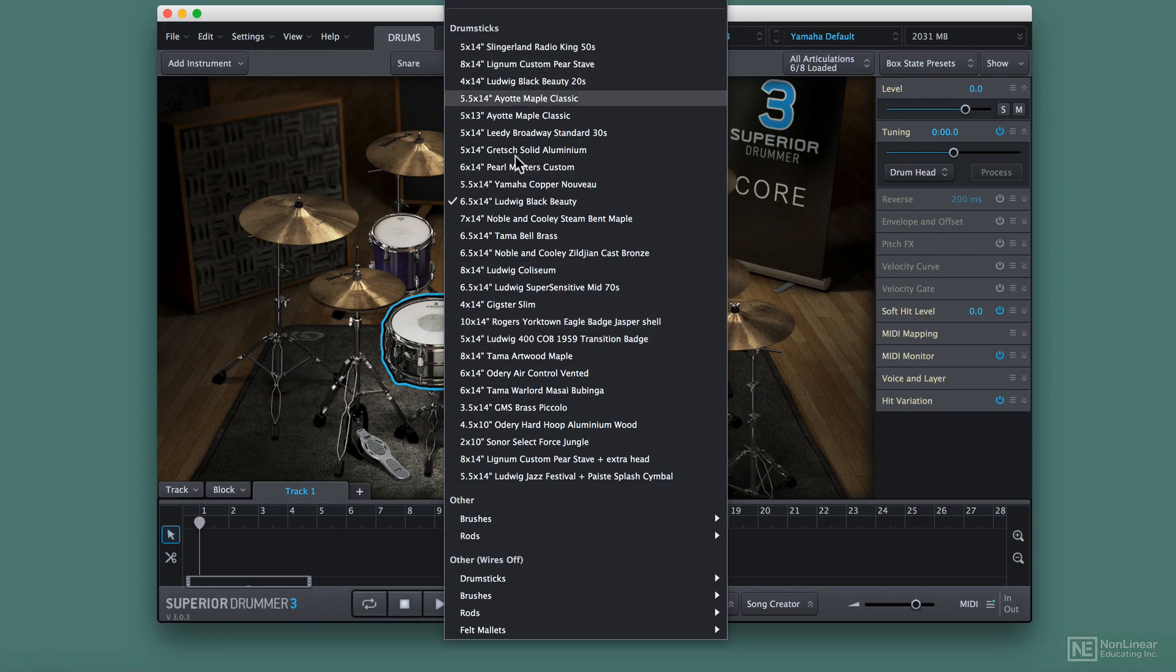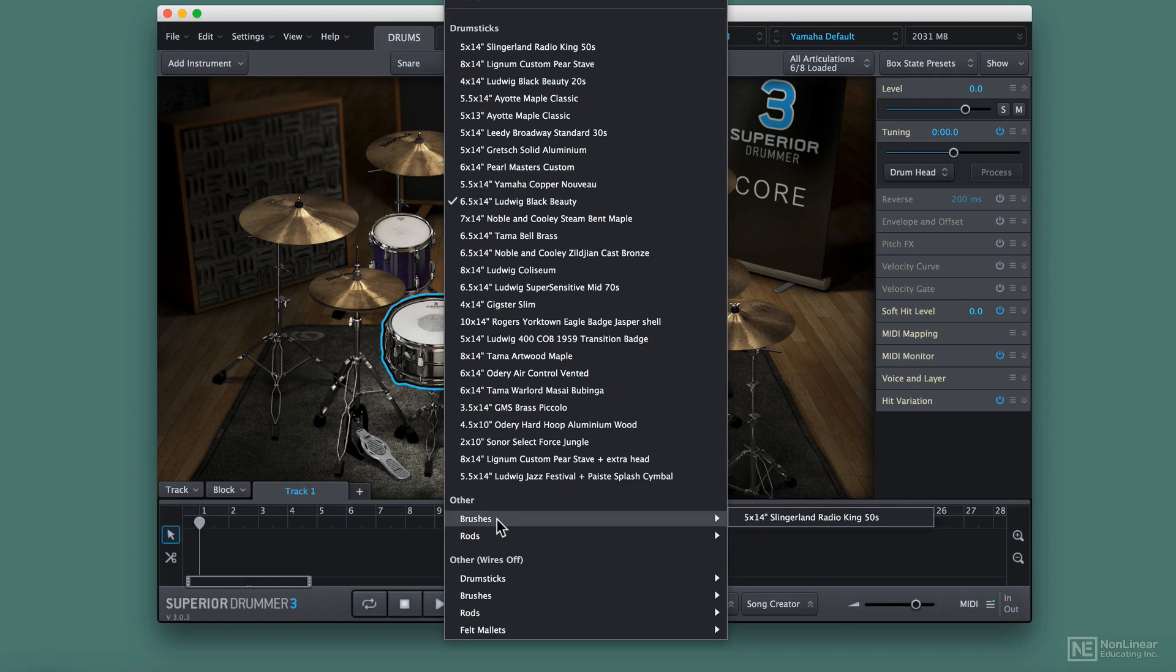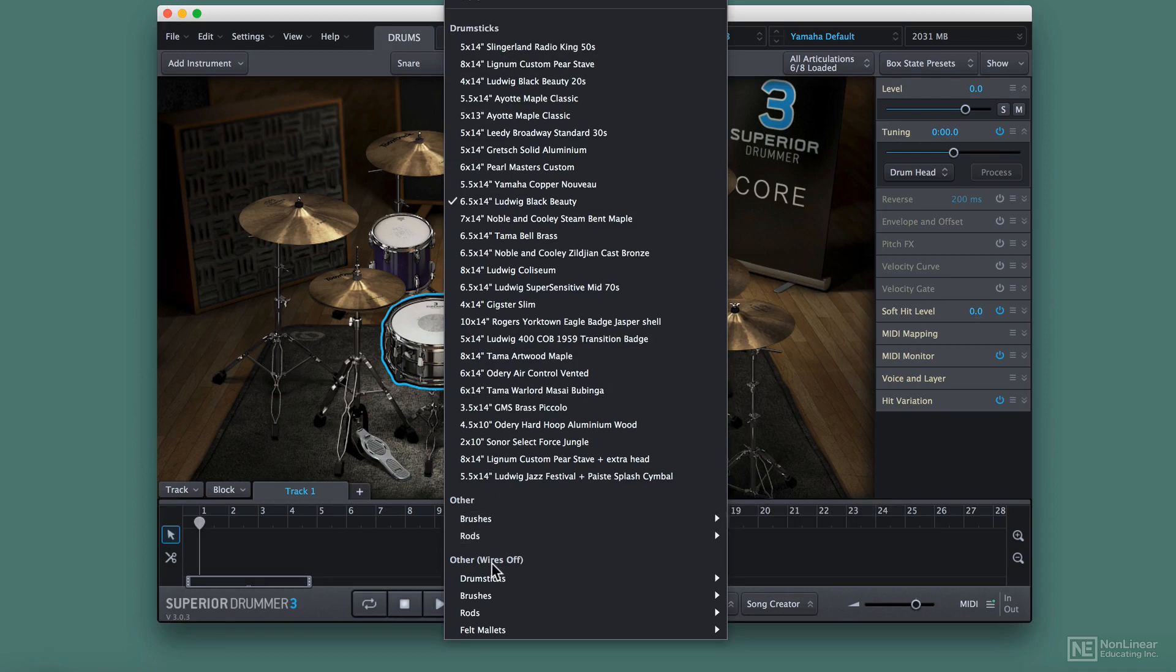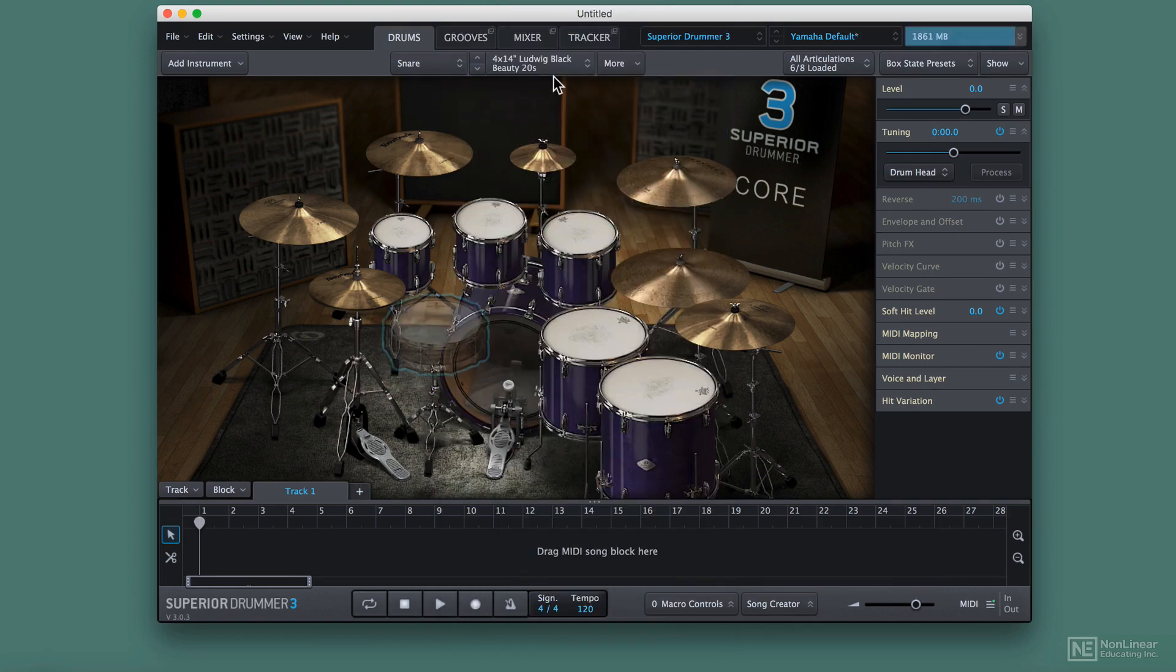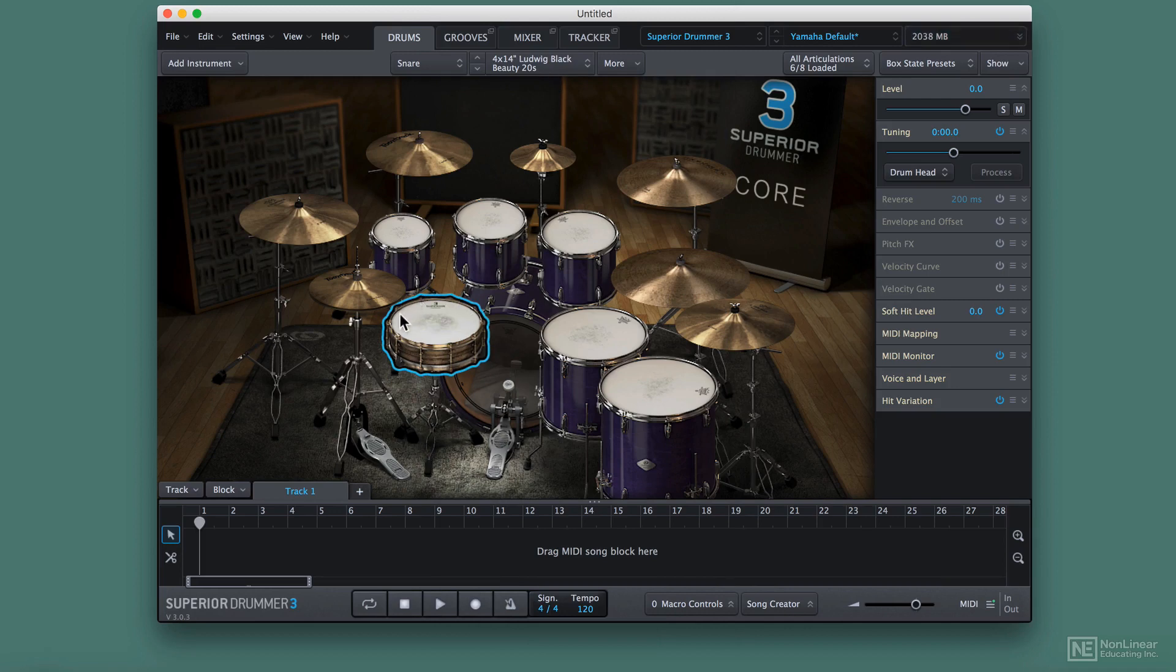You'll see I've got some drumstick kits here, but I've also got alternative articulations like brushes and rods, and alternative configurations of the snare itself. They're giving me some common ones I can swap in, but I could swap in any drum. I don't need to have a snare there if I don't want to.